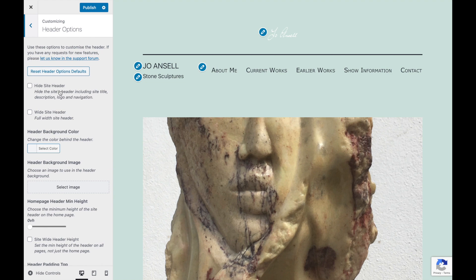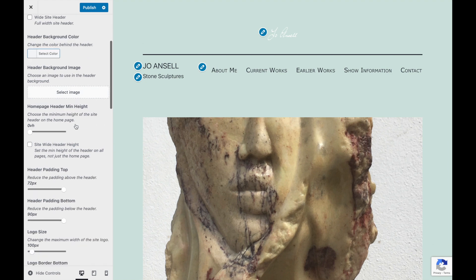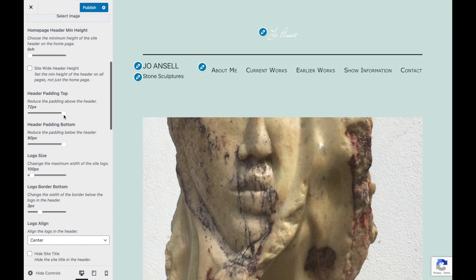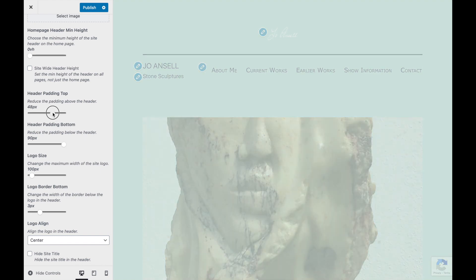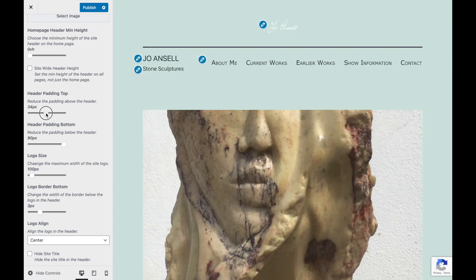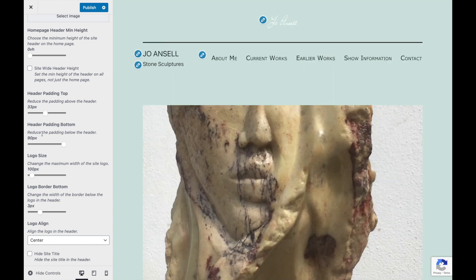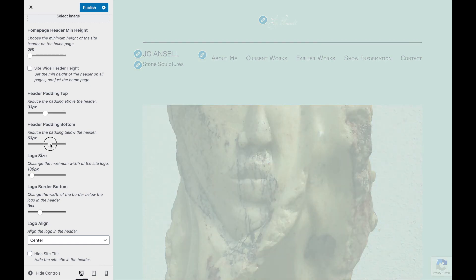Now let's have a look at some header options. Header padding top — let's reduce the header padding top. And the header padding bottom — let's just reduce that as well.